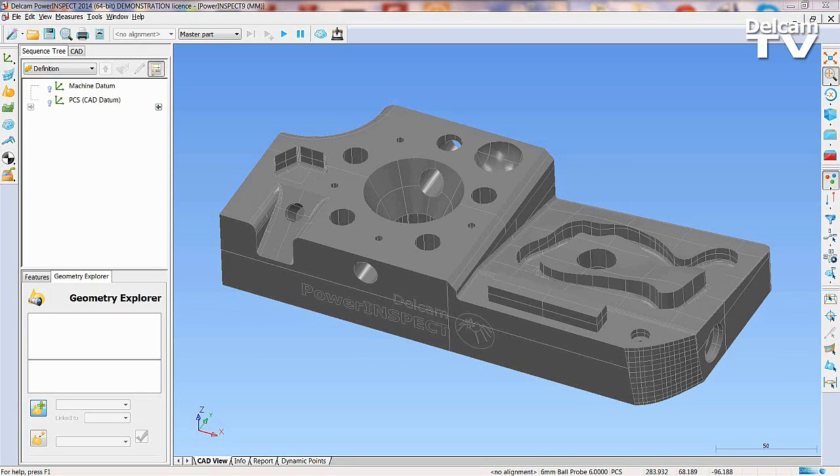Before inspecting a part, an alignment is required. Here, a PLP alignment will be used.